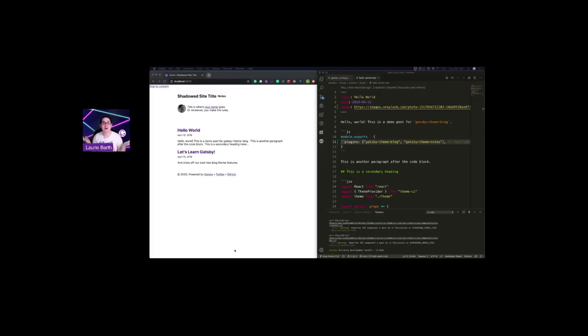I'm Lori Barth from the past, staff software engineer on the Themes team here at Gatsby, and I'm here today to introduce to you our brand new blog theme 2.0, which we hope to have out to you shortly.